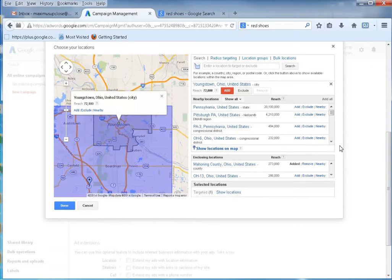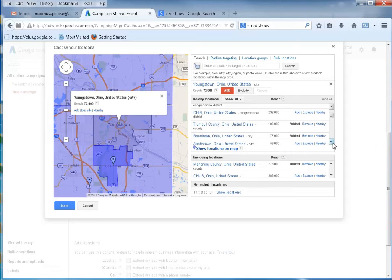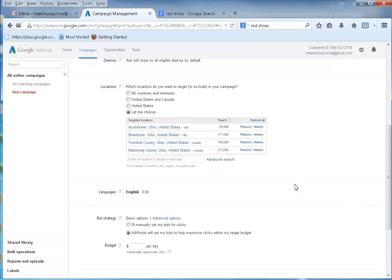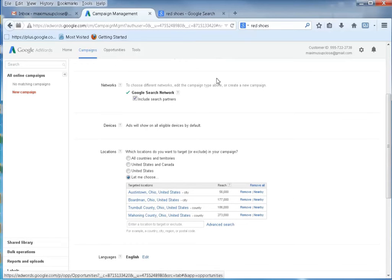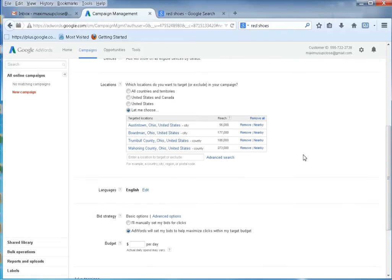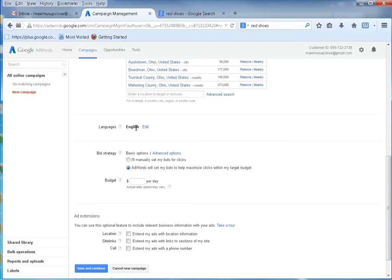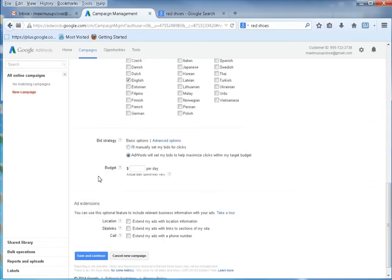You can add locations like Mahoning County, Trumbull County, Boardman Ohio — that's where my office is — and Austintown. You'll notice many of these are also in Mahoning County. So I'm going to click done. I'm going to target the English language. There are several languages you can target, but I speak English so I'm going to target that one.